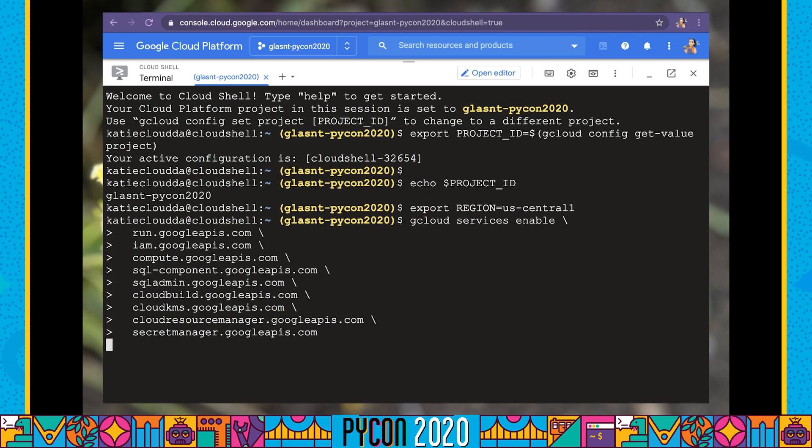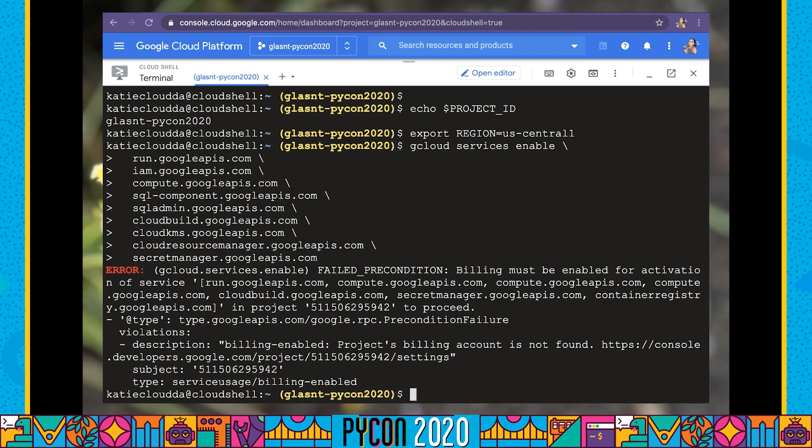We're also going to be using a whole bunch of different APIs today. I can spend the time to enable these services now. You may end up getting an error about billing not being enabled — you need to have billing enabled for this tutorial to work because we are going to be deploying things that will cost money. New users on Google Cloud do get a number of free trial credits, so you should be able to deploy all our aspects today without actually being charged.